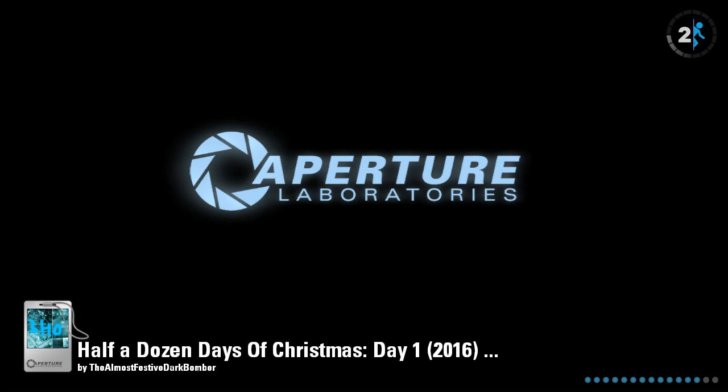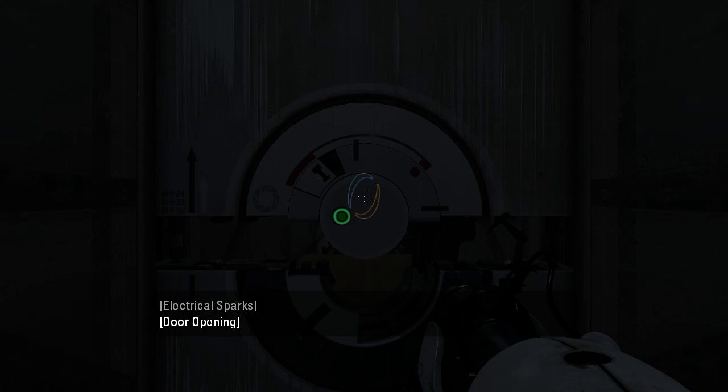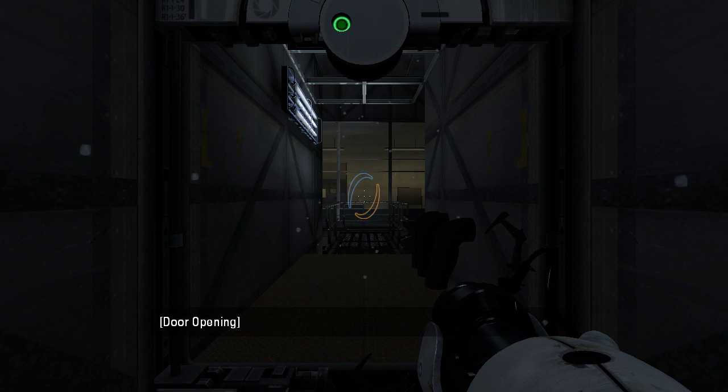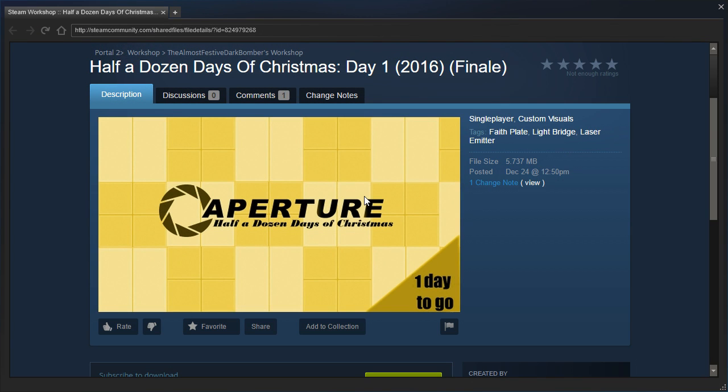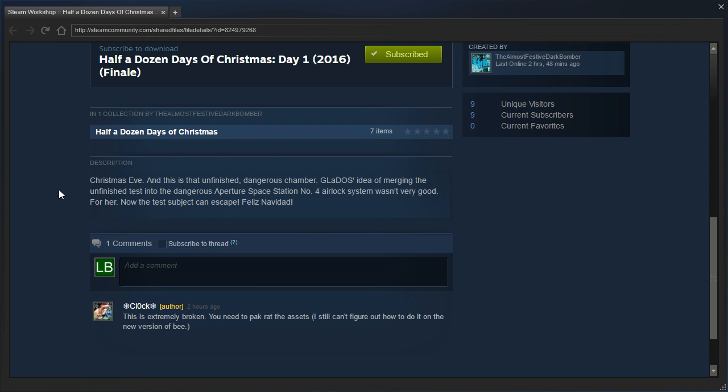Hey guys, I'm Elfie. Let's check out Half a Dozen Days of Christmas Day 1, the finale. Let's see, Christmas Eve.